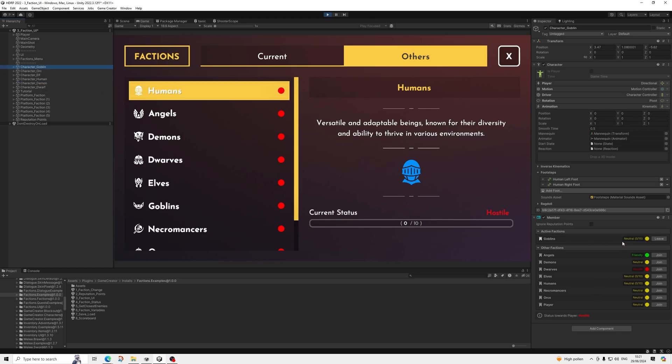So that's why you have the reputation points being an option, yes or no. So here, active factions neutral here, ignore reputation points, and these ones have reputation points so you can improve it.